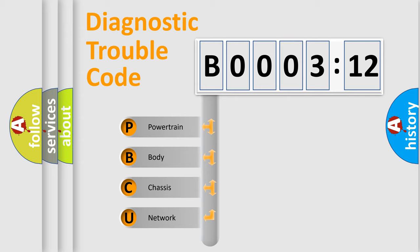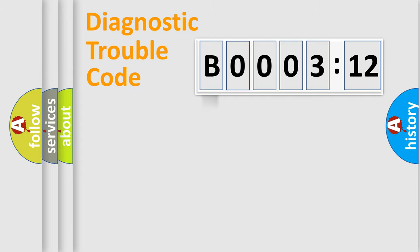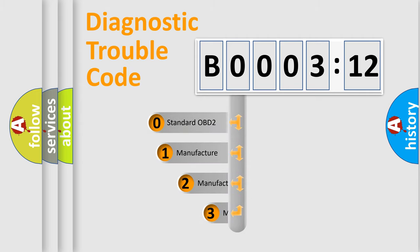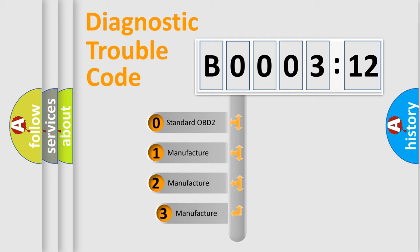We divide the electric system of automobile into four basic units: Powertrain, Body, Chassis, and Network. This distribution is defined in the first character code.